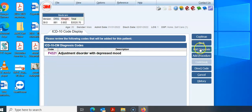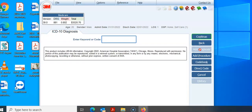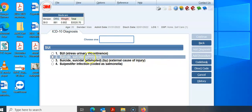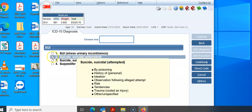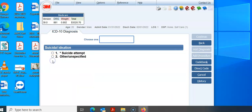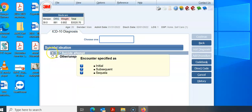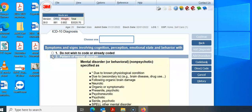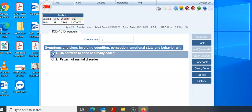Now I'm going to add another diagnosis: suicidal ideation. We're going to type suicide and then ideation — he was just thinking about it, right? They didn't say he actually attempted, so we're going to select other. We don't have any signs or symptoms, so we're going to hit no.